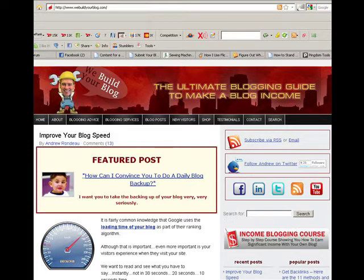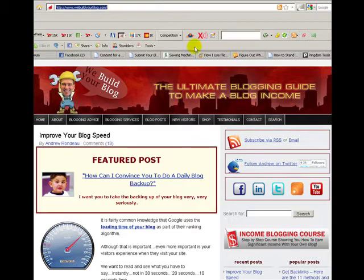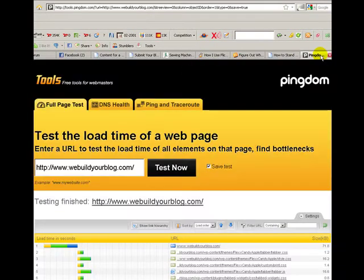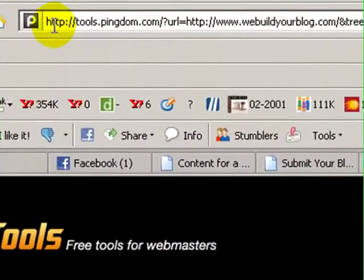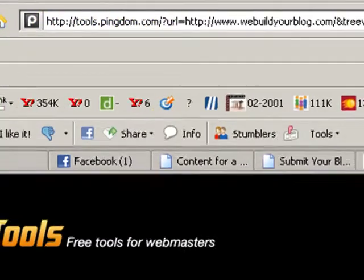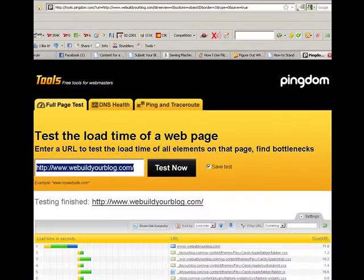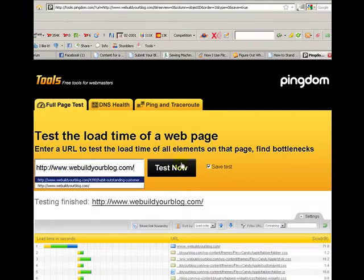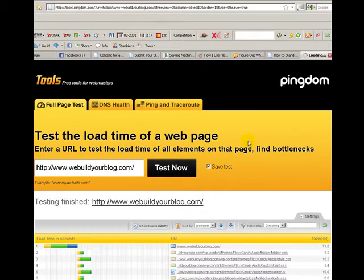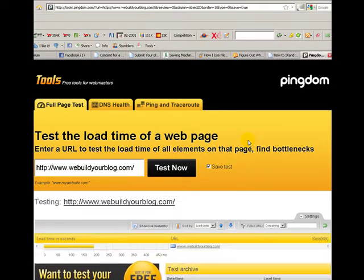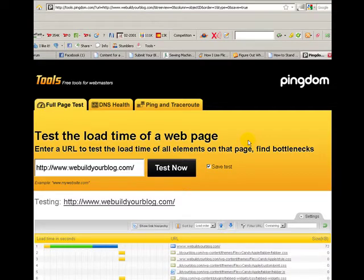The first thing I need to do is copy my URL and we're going to go over to www.tools.pingdom.com. What you do is basically put in your URL and click the test now button. That does a test on how quickly your blog and that particular URL is loading.